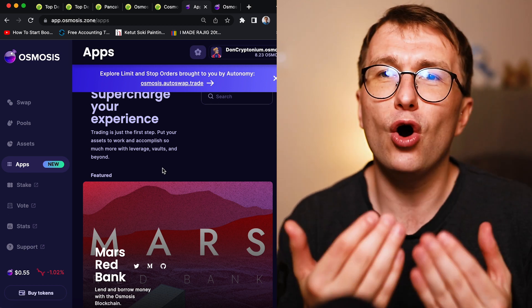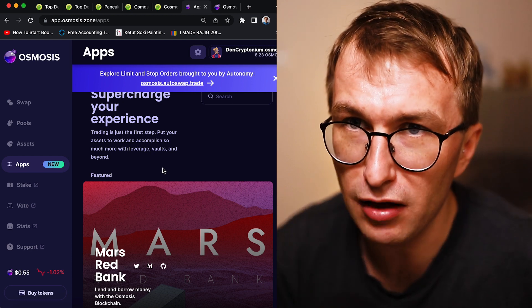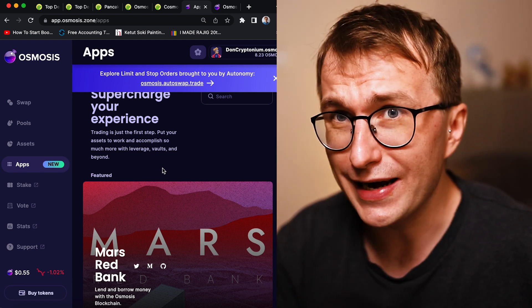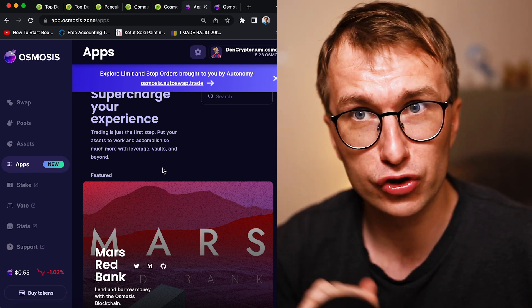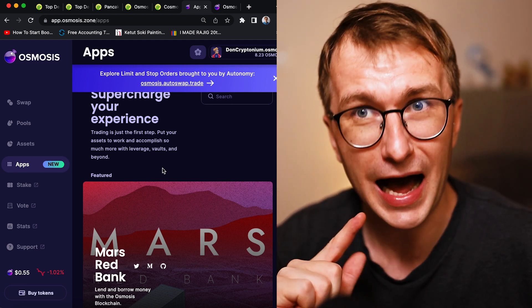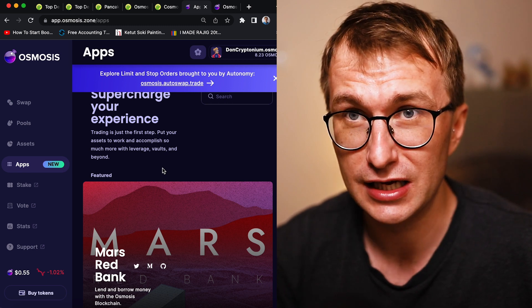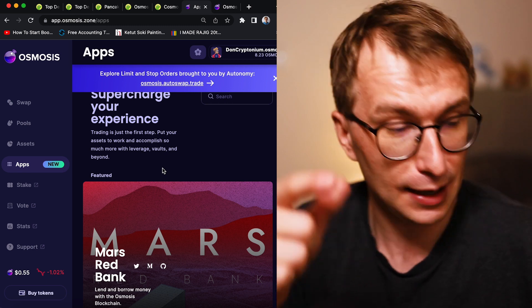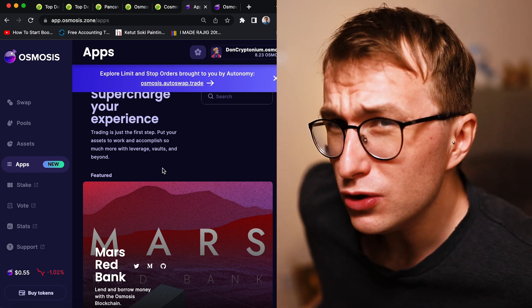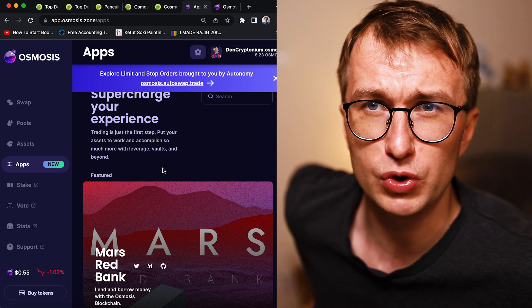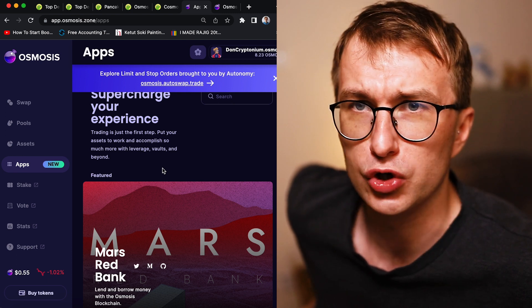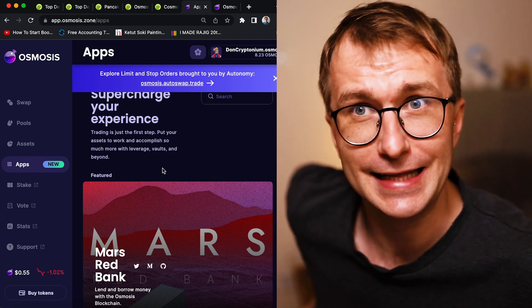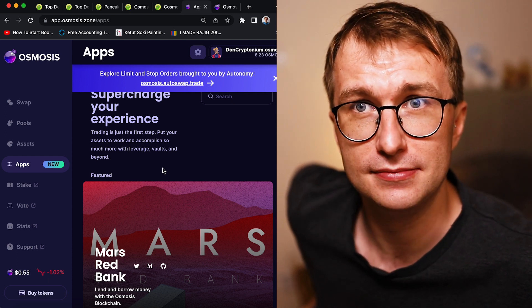So with that, I hope this video was helpful to you from Don, one and only, Don Kryptonium IQ 2020. Till the next time, let me know in the comments, what do you think about wisdom of Don, Don Kryptonium? Till the next time.